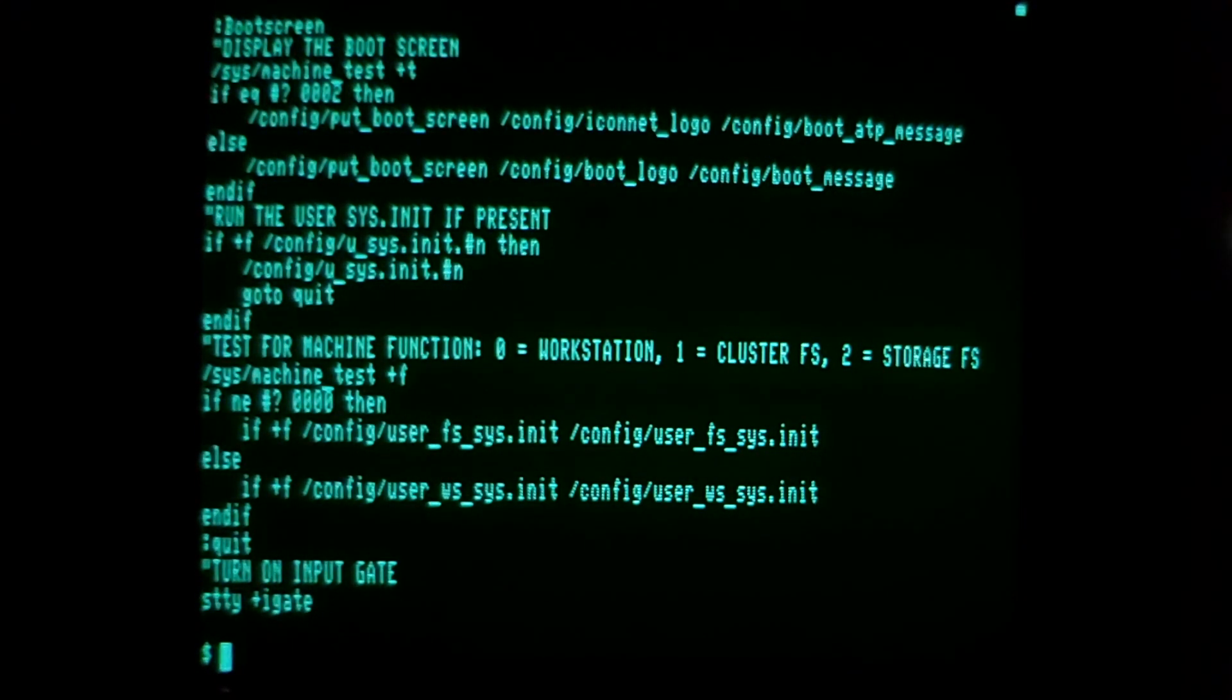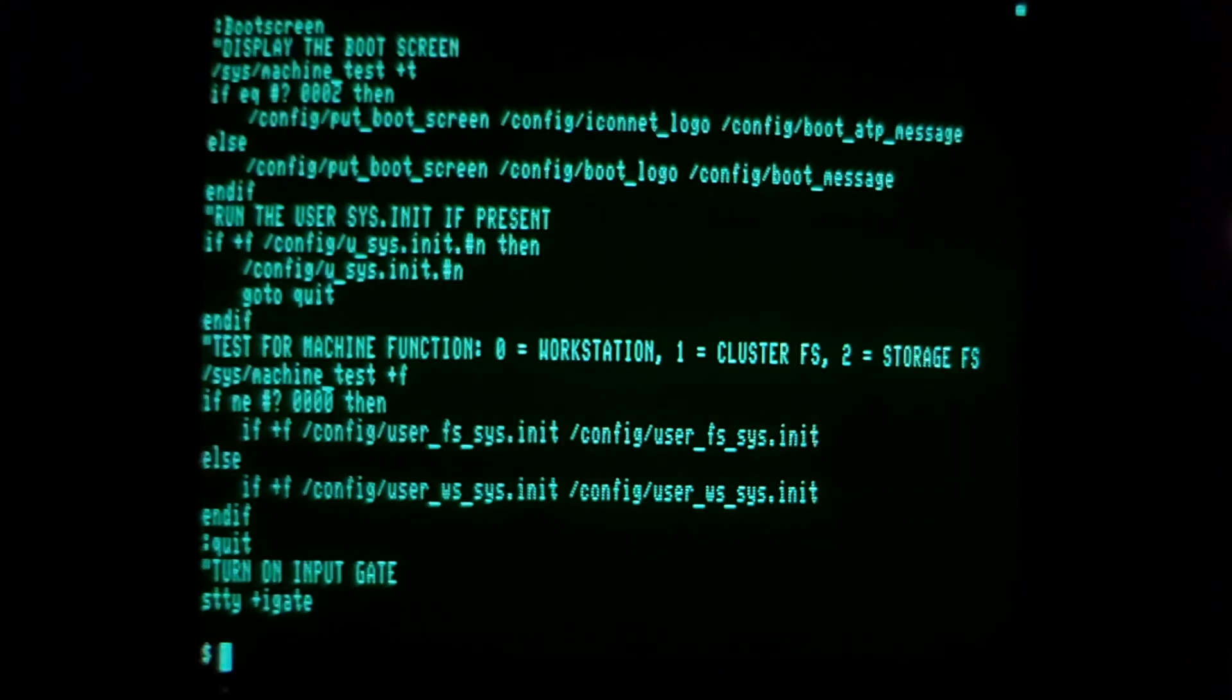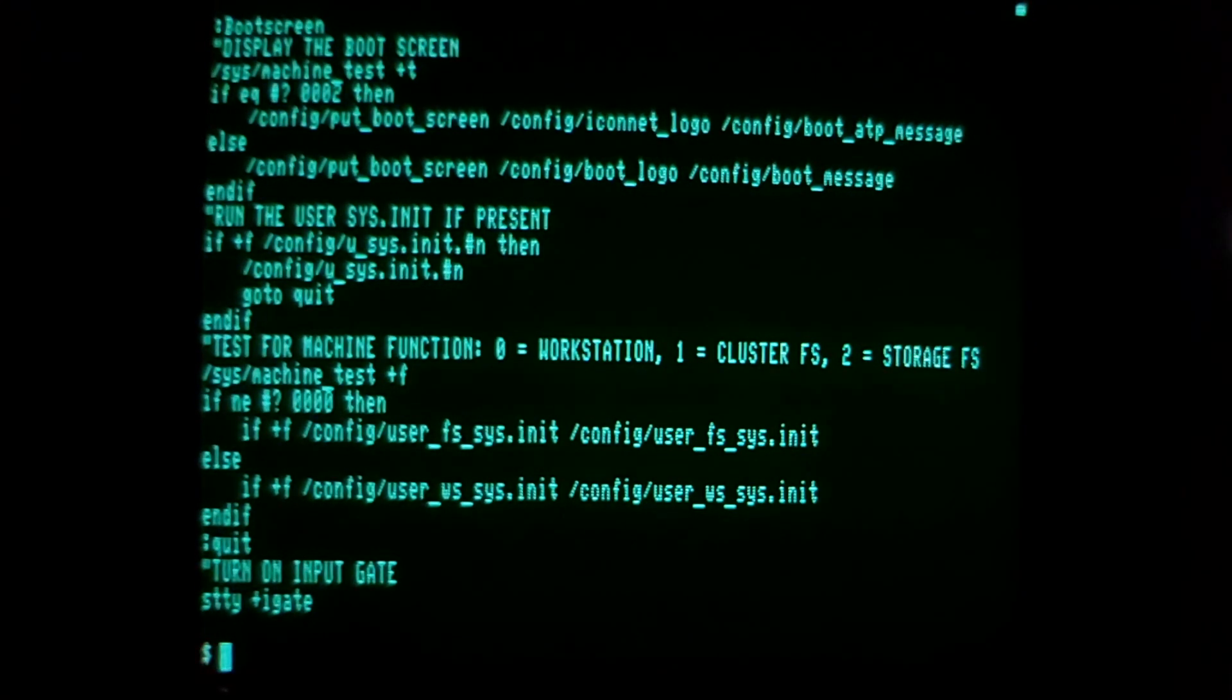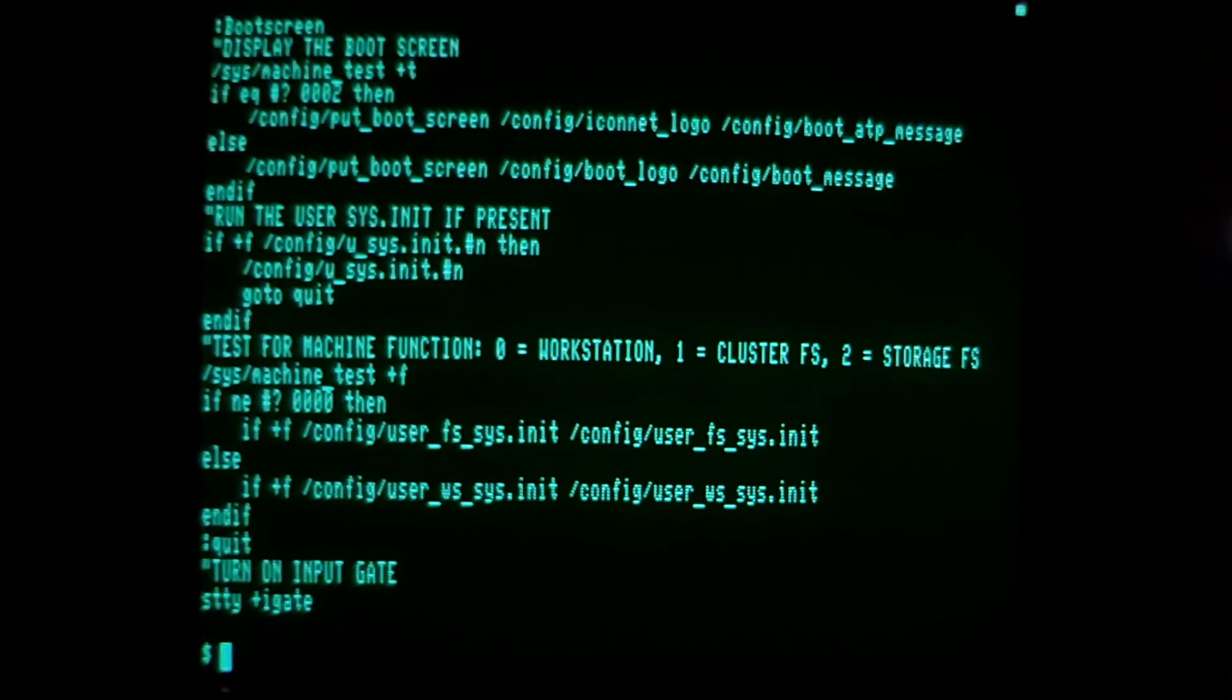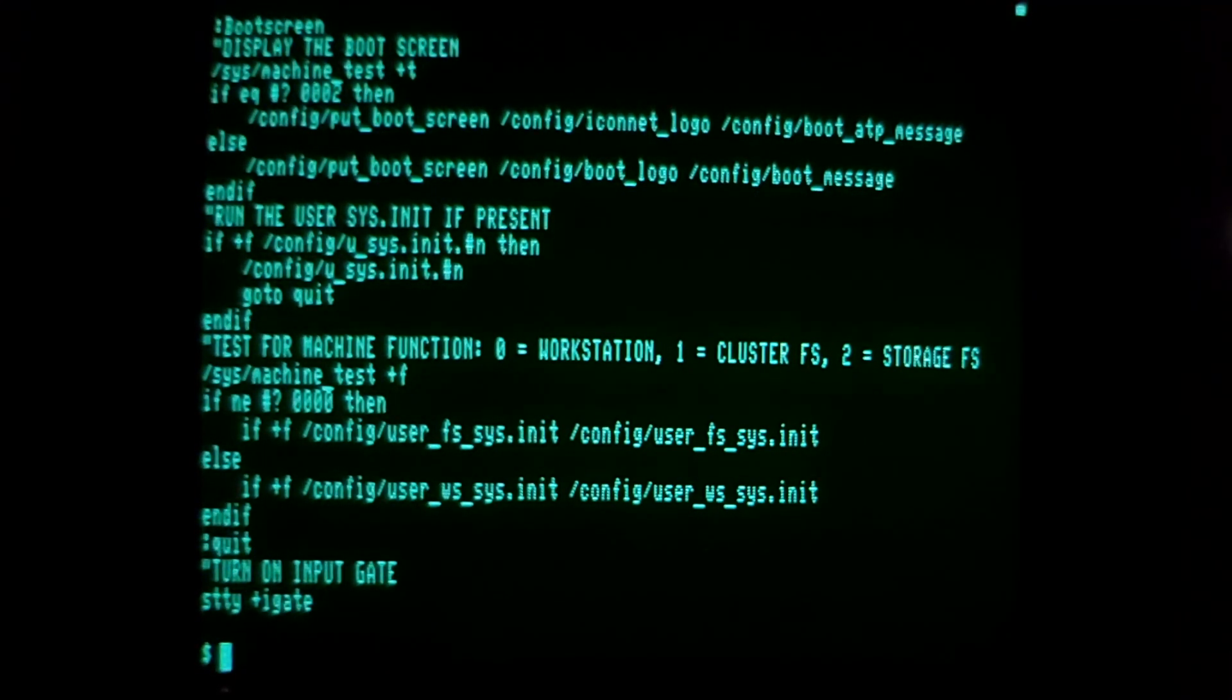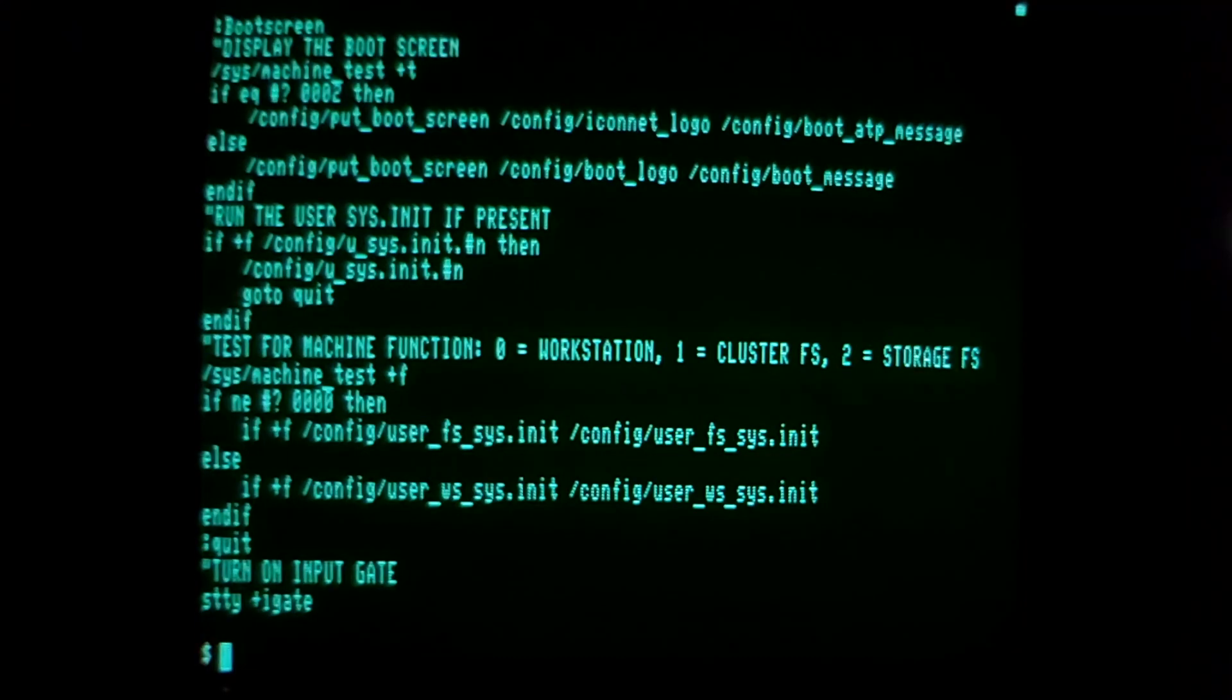I hope you enjoyed that short walkthrough of ancient QNX on its original platform, which was the Burroughs ICON.